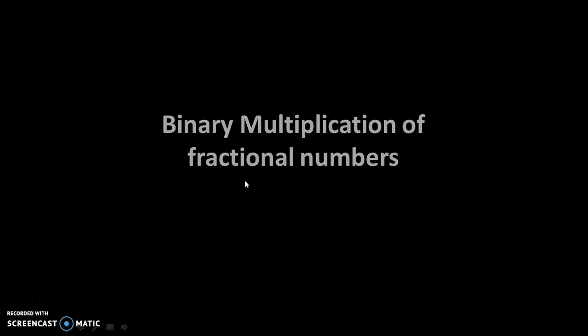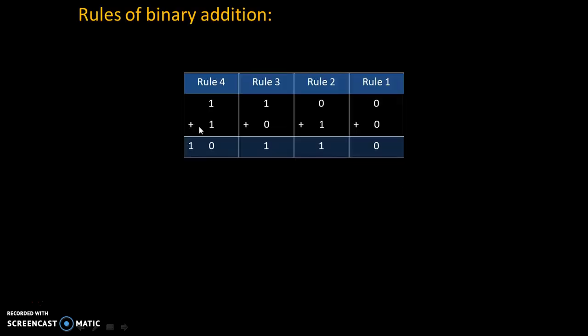Hello friends, today we will see binary multiplication of fractional numbers. To understand that, let's try to understand rules of binary addition first.